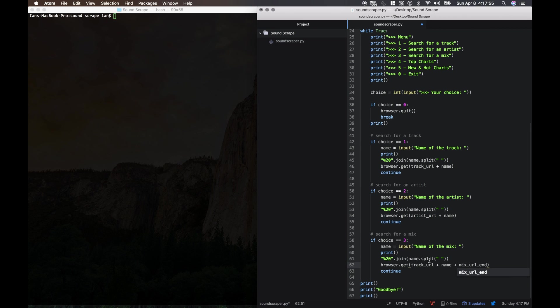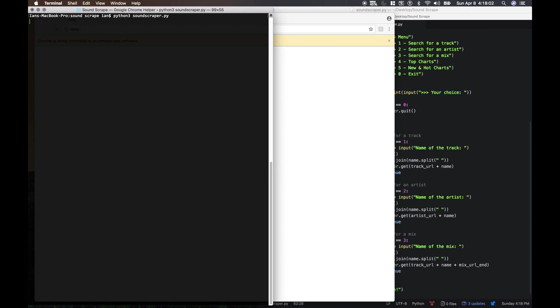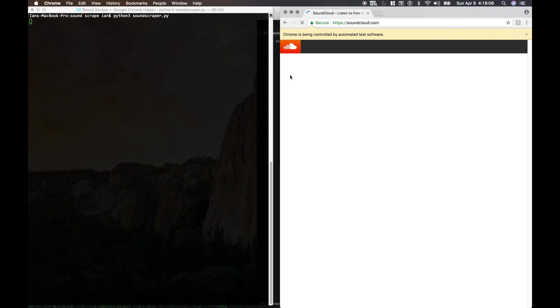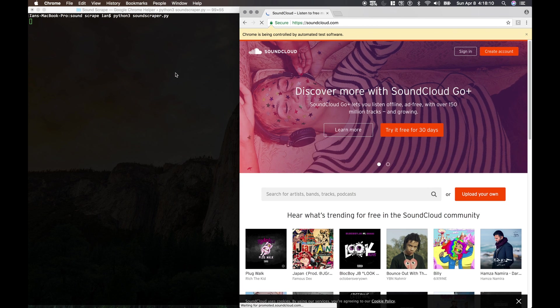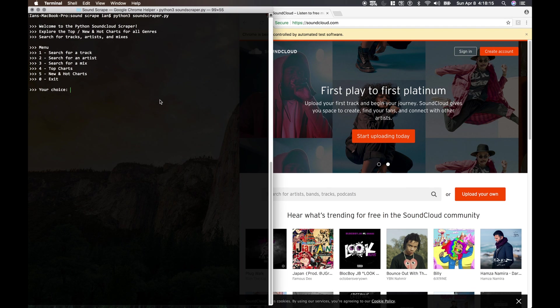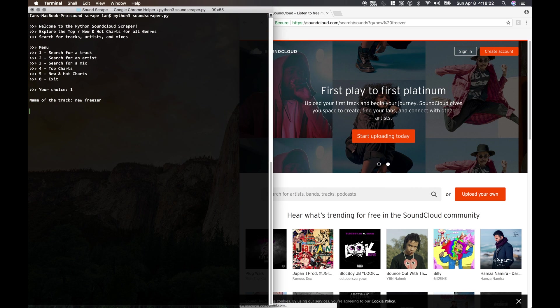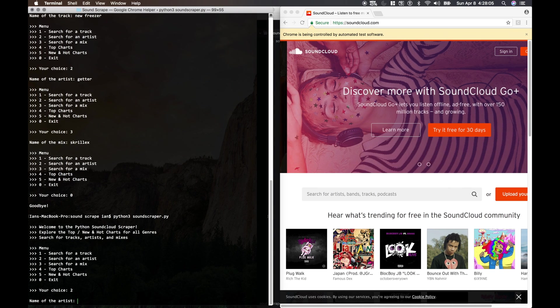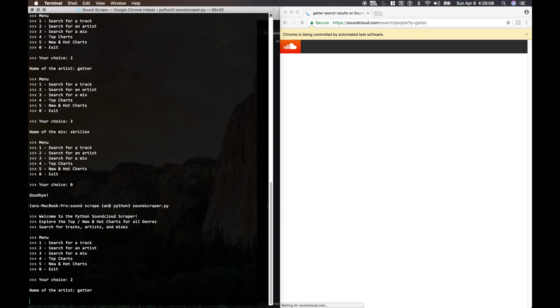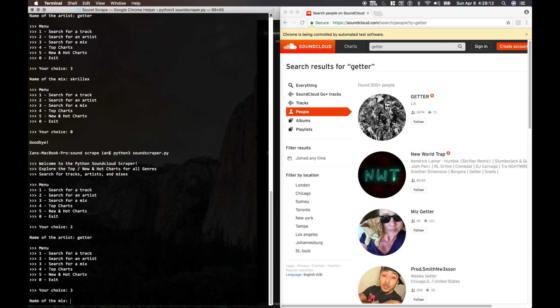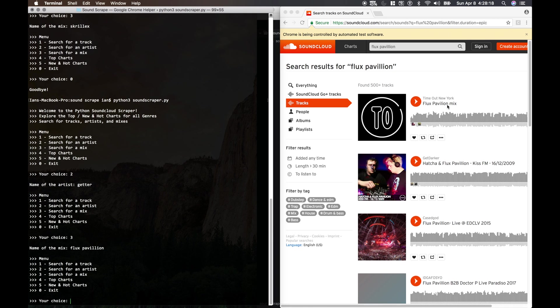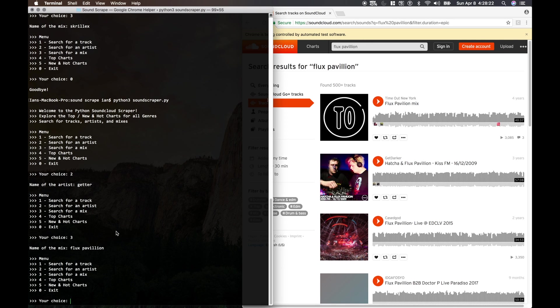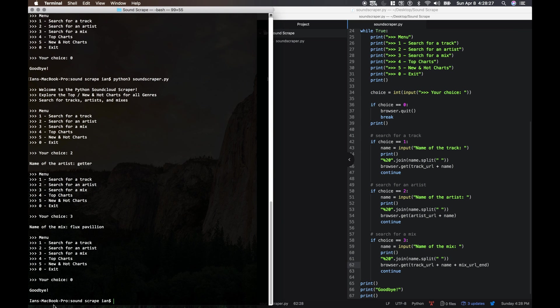Alright, so let's go ahead and test this out. And you're going to have to wait for your webpage to load up before your Python menu loads up. So let's try option one. Alright, so here is option two, name of the artist. And option three, name of the mix. Alright, cool. And let's just try option zero to exit. Alright, and we successfully exited.